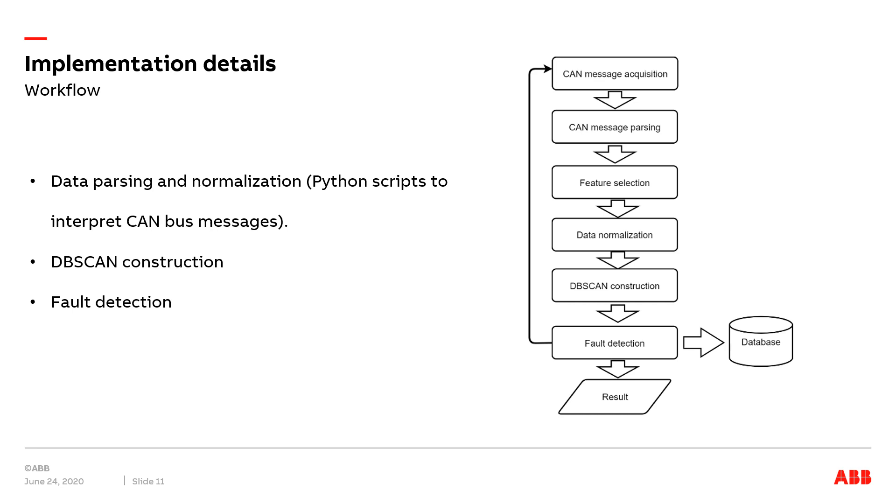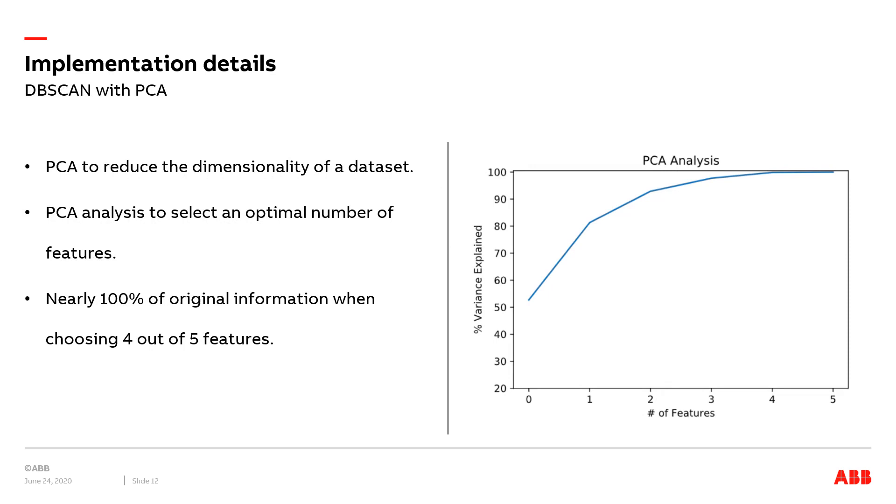and we developed a Python script to interpret CAN bus messages. Based on the information we got, we selected several features that can be used for machine learning. Then we normalized the data in such a way to make it software and hardware agnostic. After that, we constructed the DBSCAN framework. Finally, we put our pre-processed dataset into the DBSCAN framework to implement the fault detection.